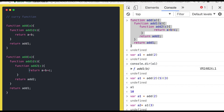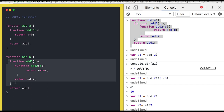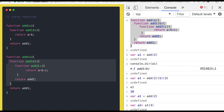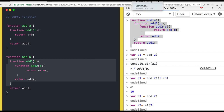You are actually keep calling this function. Whenever you call the add function it returns the next inner function — that is a partial invocation. You need to call add1, then add2. This is called the concept of currying in JavaScript.